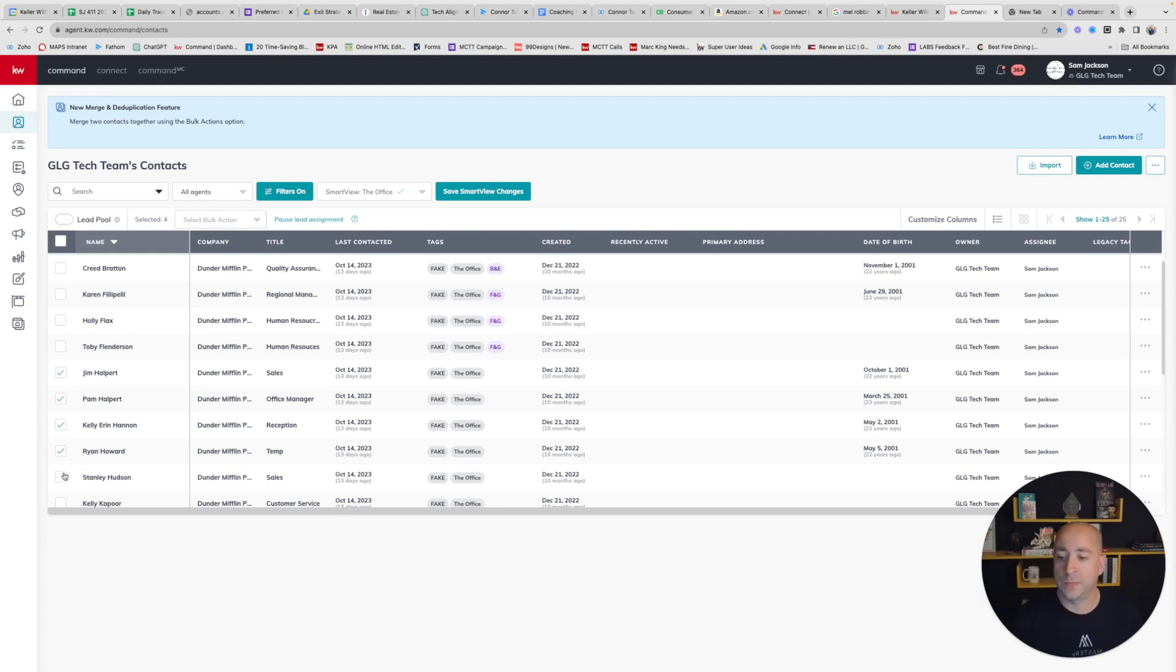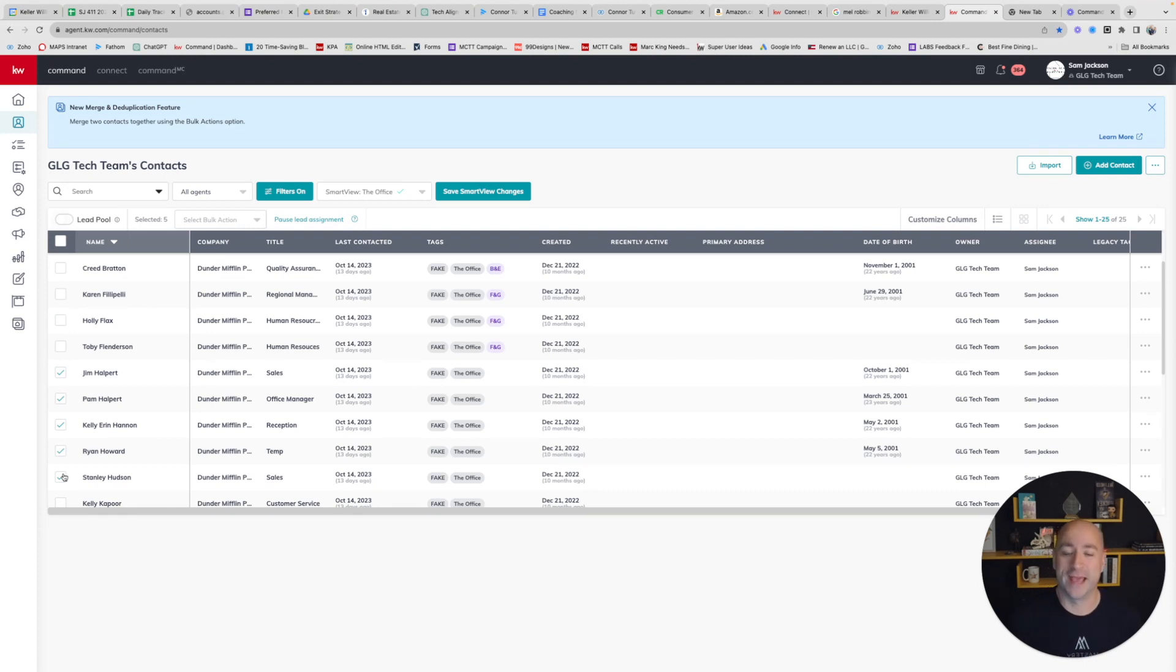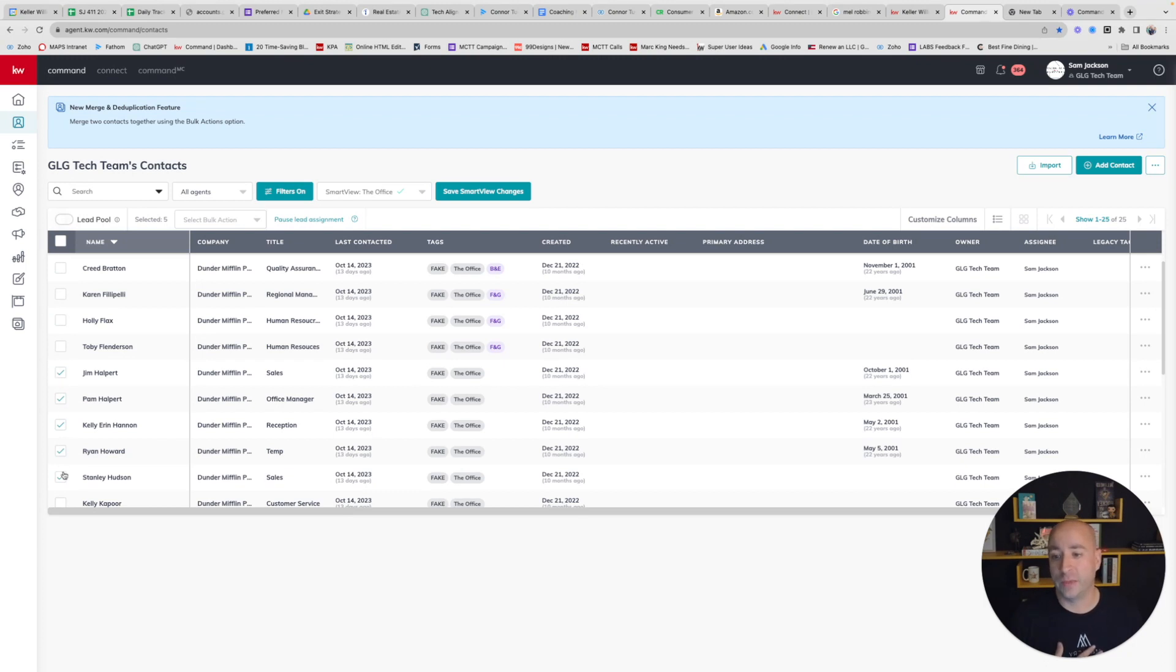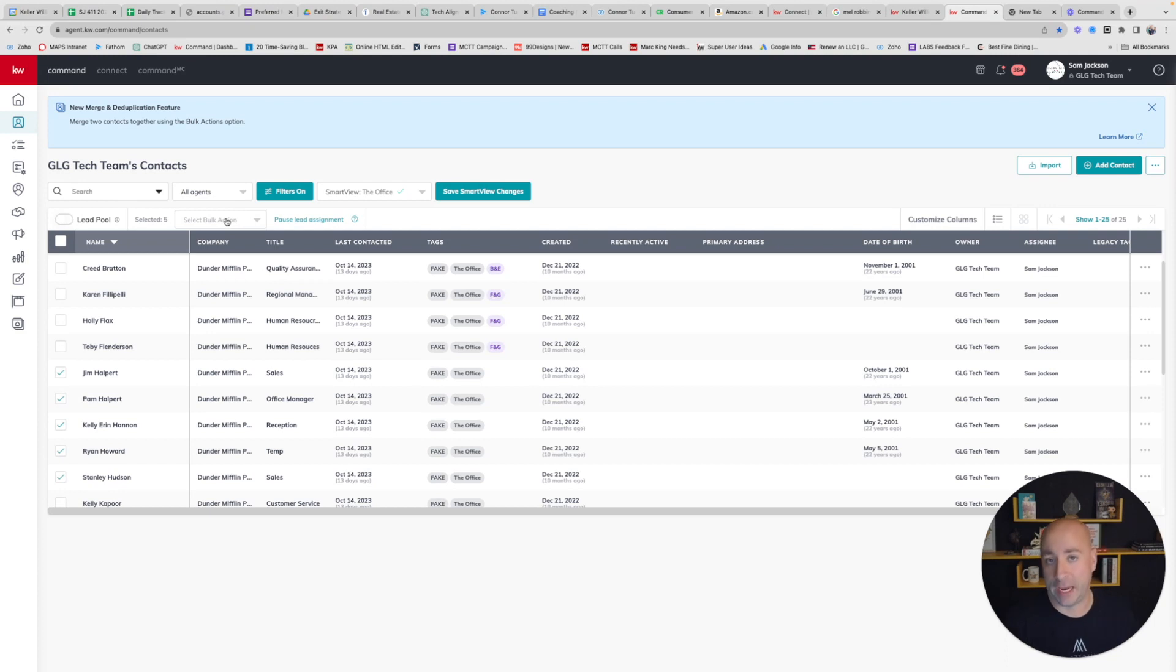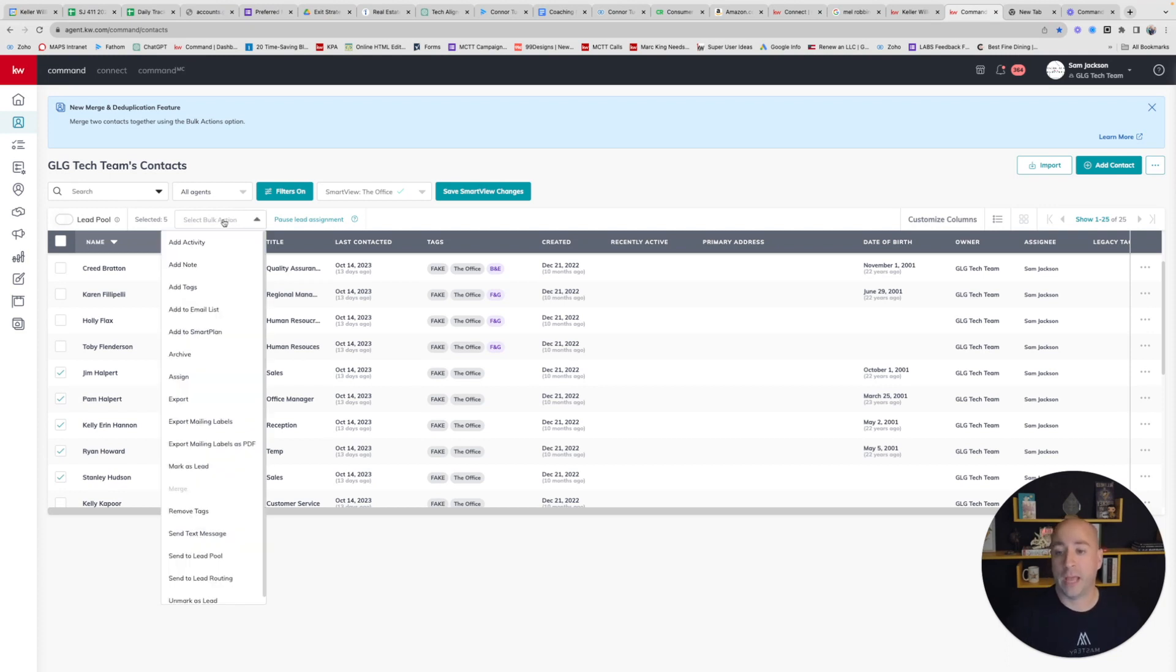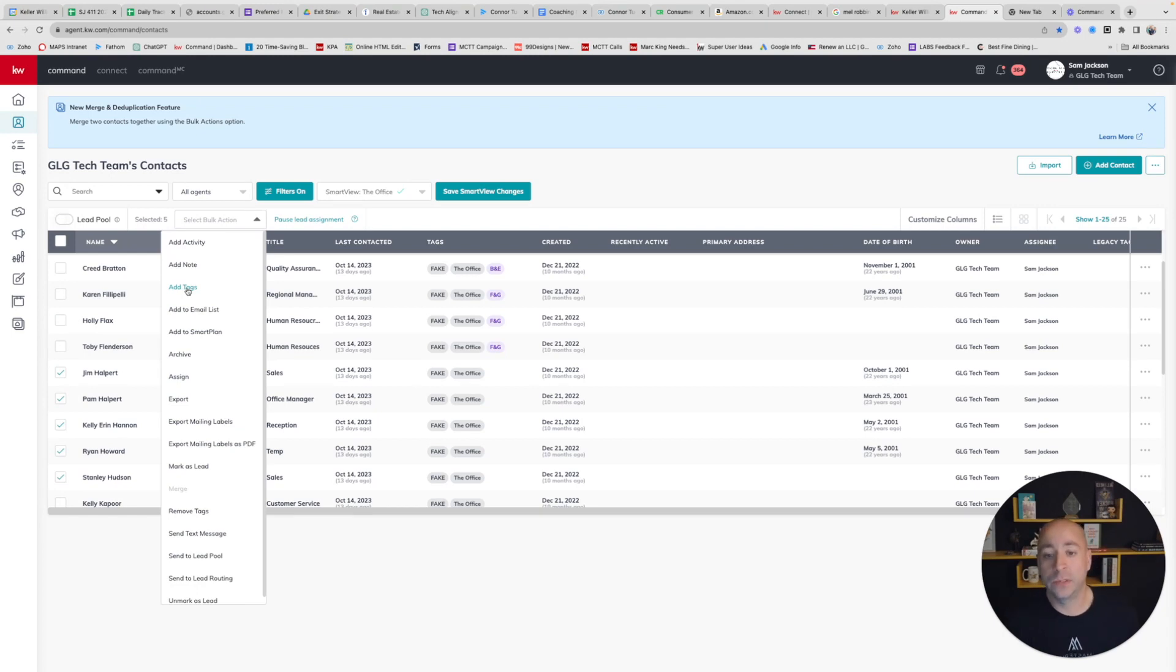A lot of H characters from the Office cast. I'm going to select those people. As you saw, I selected these five people. When I do that, there's going to be this option here to do a select bulk action. I'm going to click Bulk Action, and the third option down is Add Tag. So I'm going to do this.